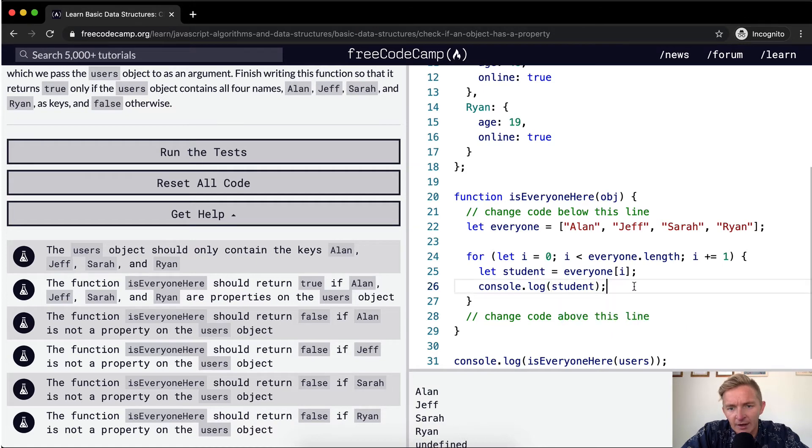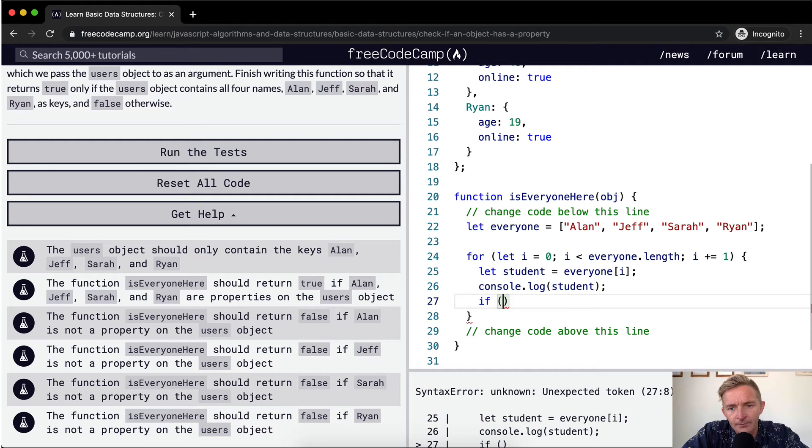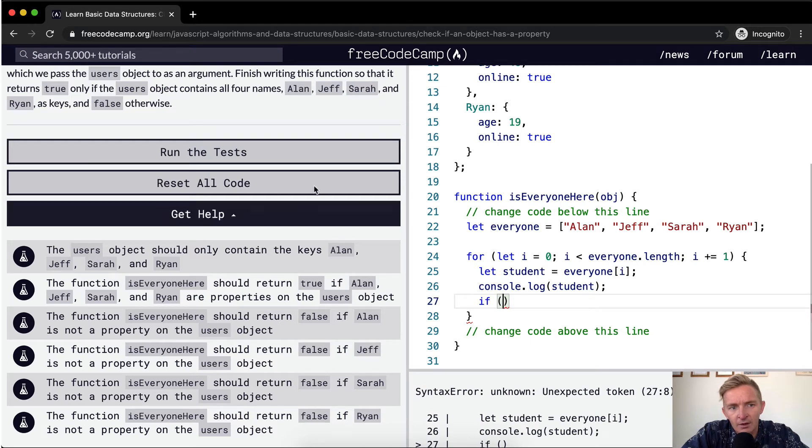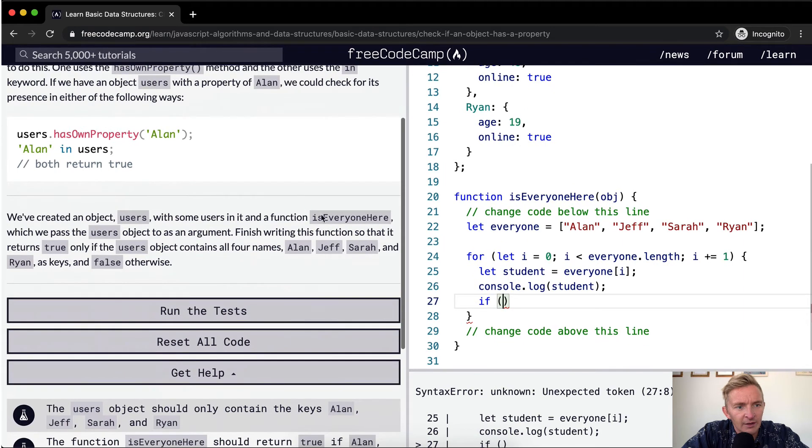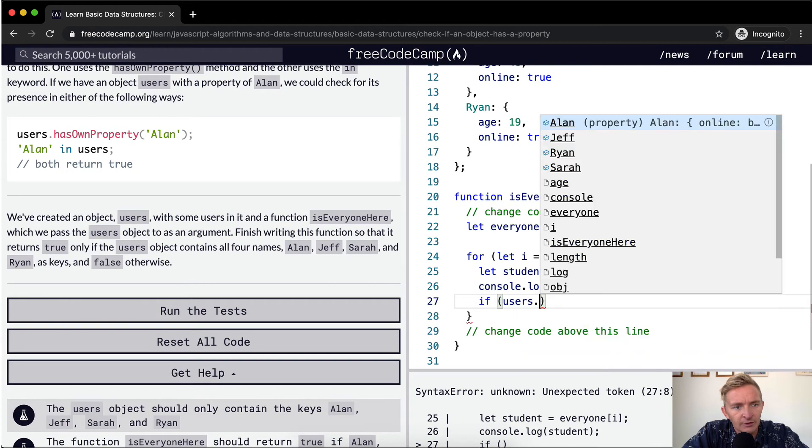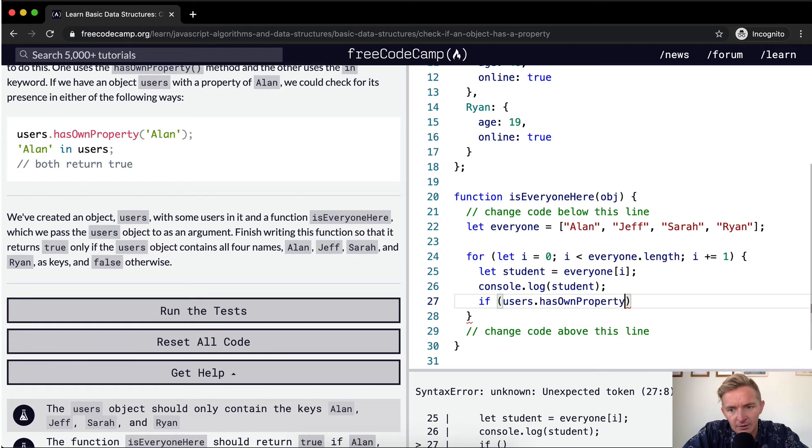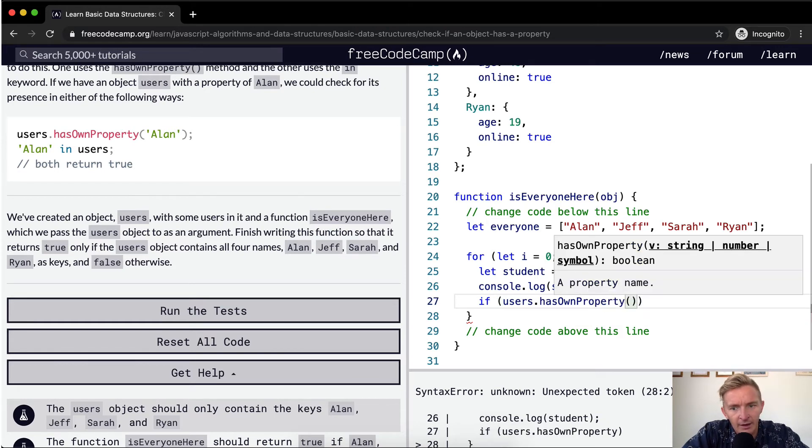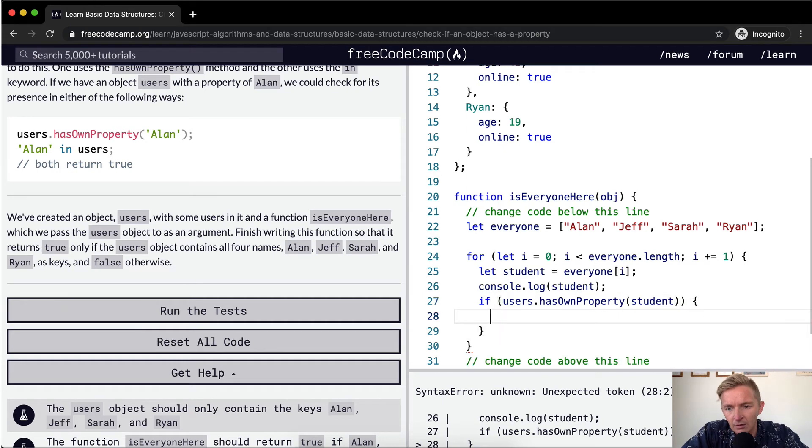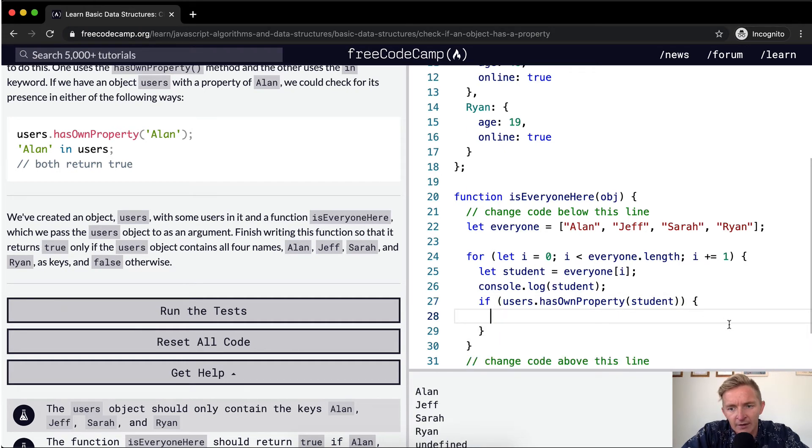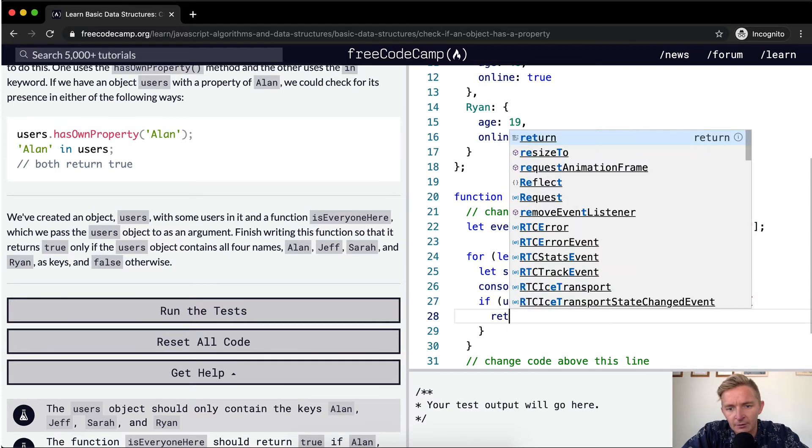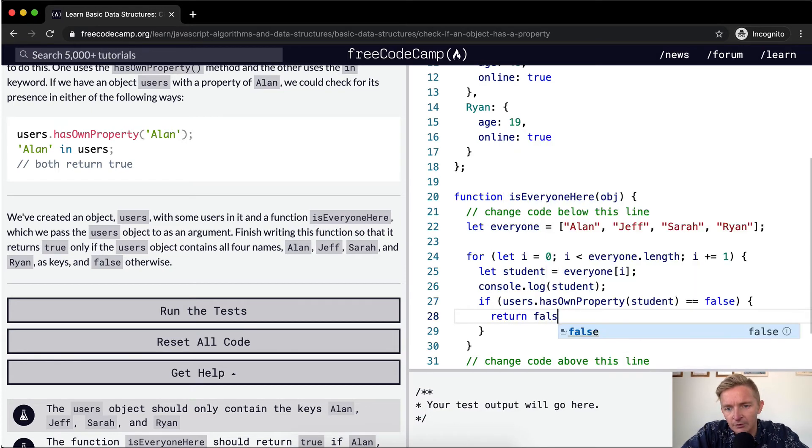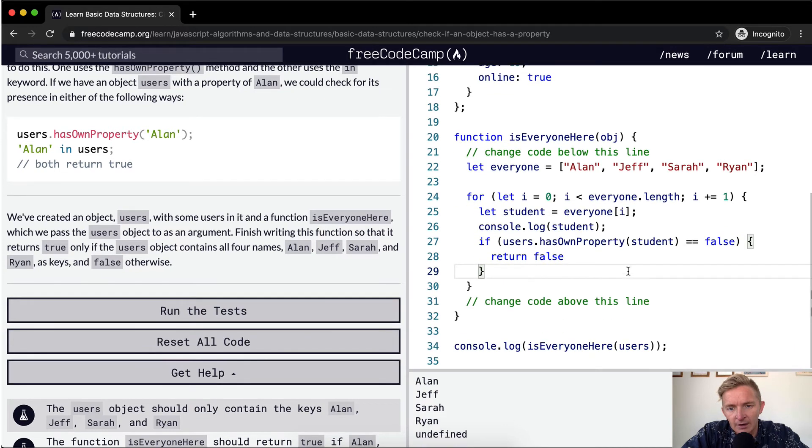And so now we could say if users dot has own property of that student. And we say if that is equal to false, then we want to return false. And cool. I'm going to get rid of this console log now.